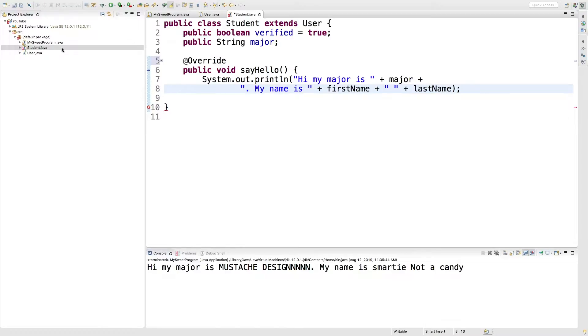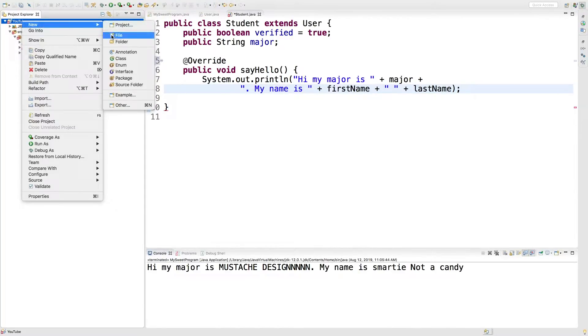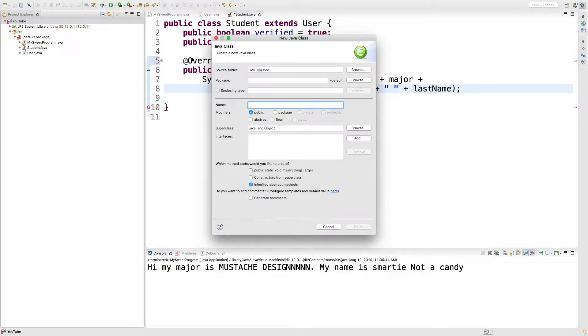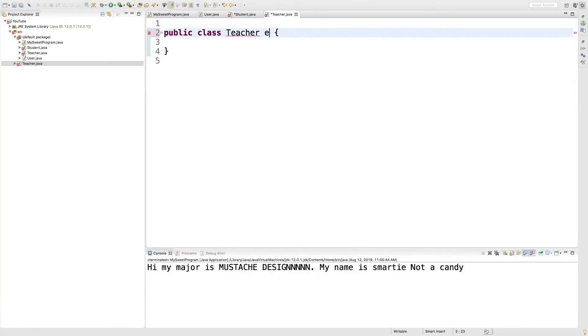But what I want to do is I actually want to create another class, so right click our project and new class, and this one's going to be a teacher. Finish. And this is going to extend user.